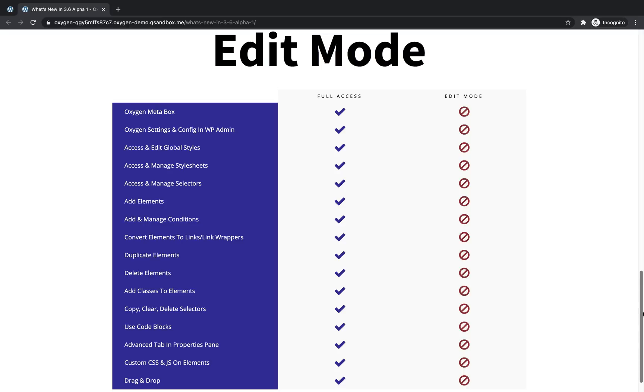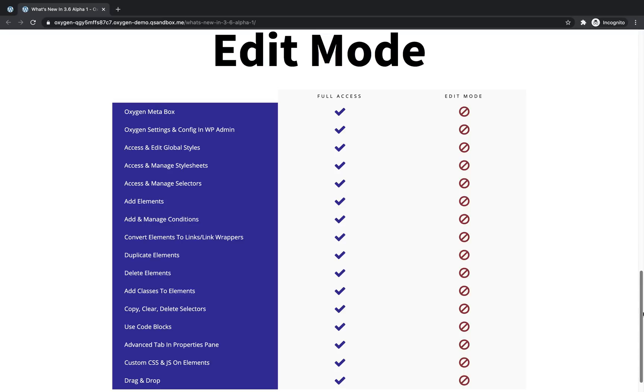In the builder, they will not be able to access and edit global styles, stylesheets, or selectors. They won't be able to add elements. They won't be able to manipulate conditions. They can't convert elements to links or link wrappers. They cannot duplicate or delete elements. They also cannot add classes to elements. They can't copy, clear or delete selectors. Code blocks are completely locked, meaning you can't even click them if you have edit only access. The advanced tab in the properties pane is hidden. Custom CSS and JavaScript on elements is not available. And edit only users cannot drag and drop elements. So this edit mode basically converts oxygen into an environment that is very safe for a novice user to access and edit content in while restricting them from anything that could severely disrupt the site or your design. But just creating an edit mode and saying people with edit only access can't do anything is not sufficient. So we've also added some granular controls.